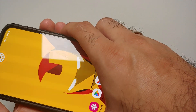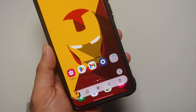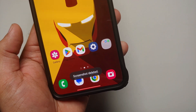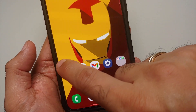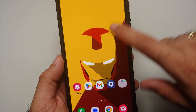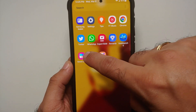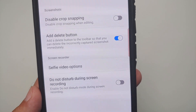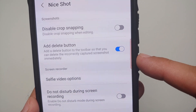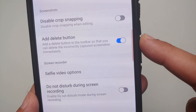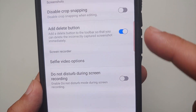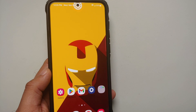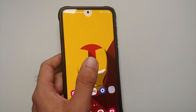Sometimes you take a screenshot and then realize you didn't want it. Normally you'd go to the gallery app to delete it, but there's a Good Lock module called Nice Shot which adds a delete button directly to your screenshot toolbar. It also has some customizations for your selfie videos — another great Good Lock module worth checking out.